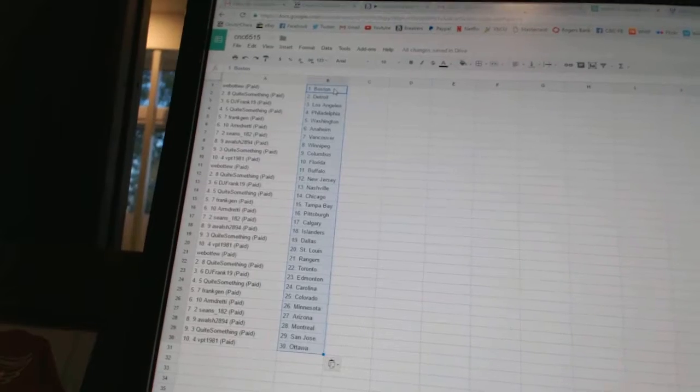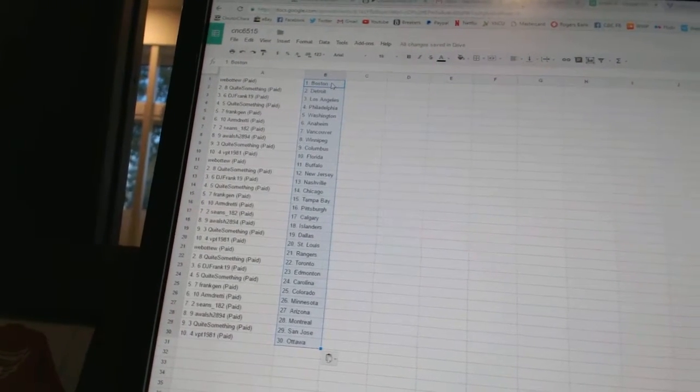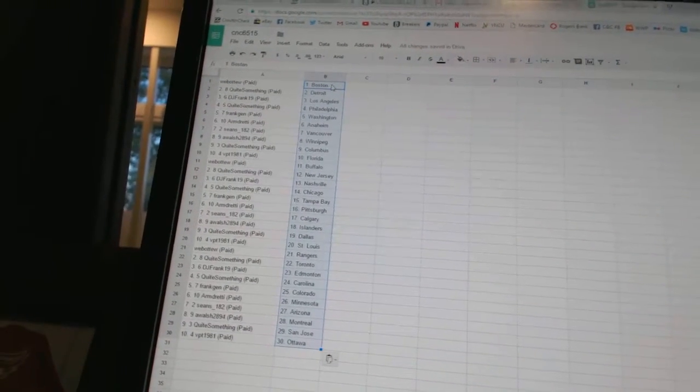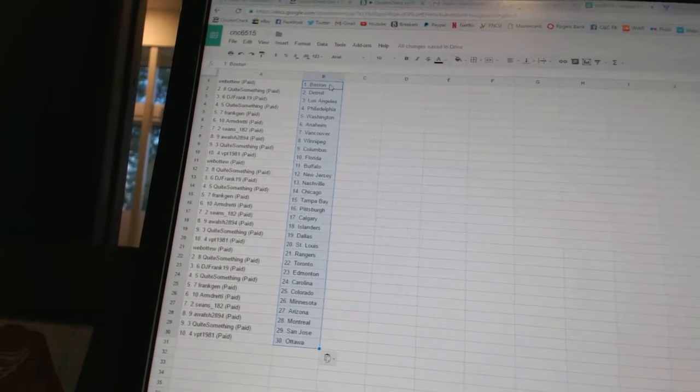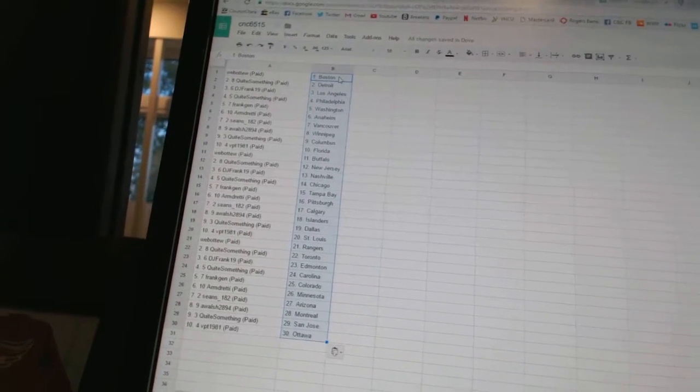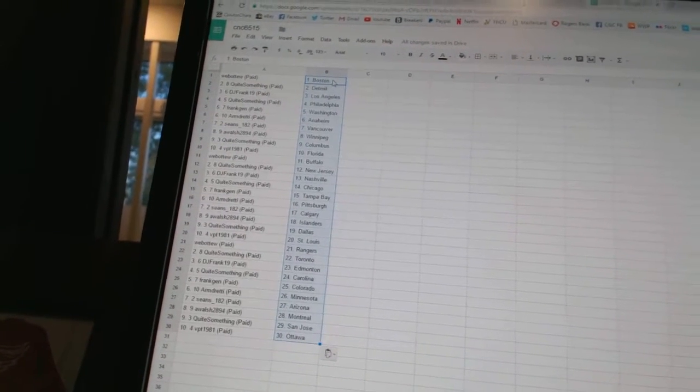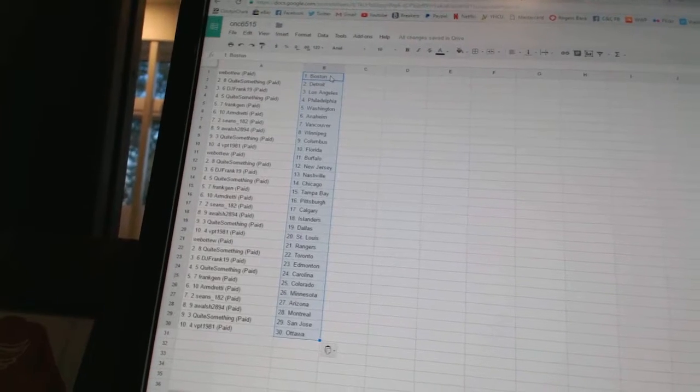Sean's 182 as Calgary. A Walsh 2894 as the Islanders. Quite something as Dallas. VPT 1981 as St. Louis. Web of two has Rangers. Quite something as Toronto. DJ Frank has Edmonton. Quite something as Carolina.